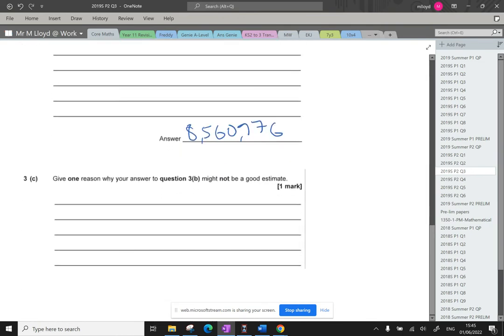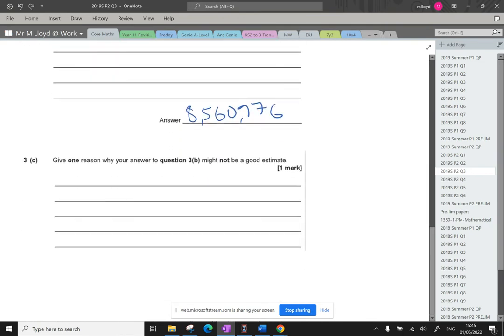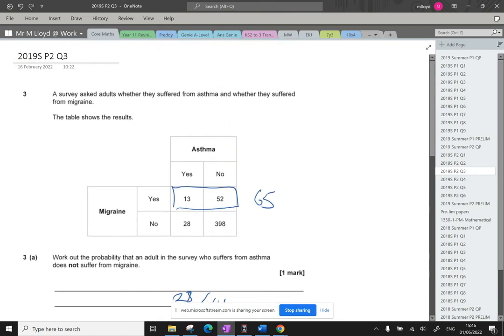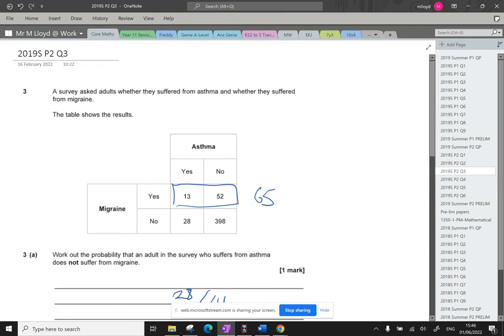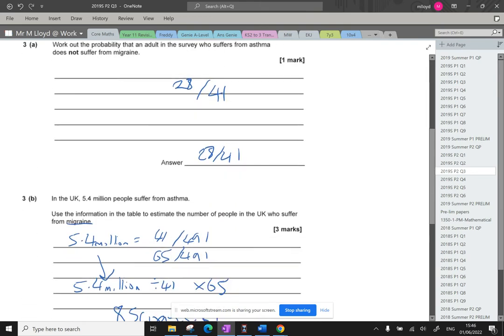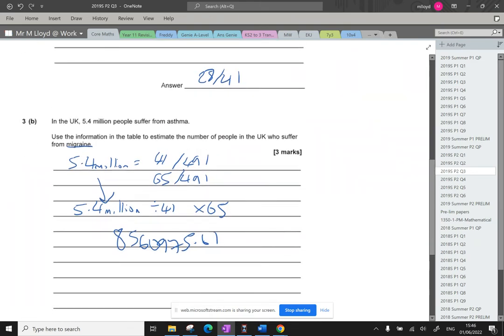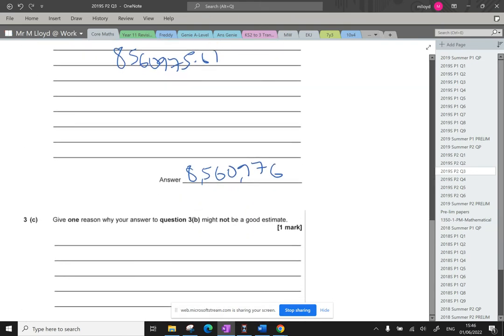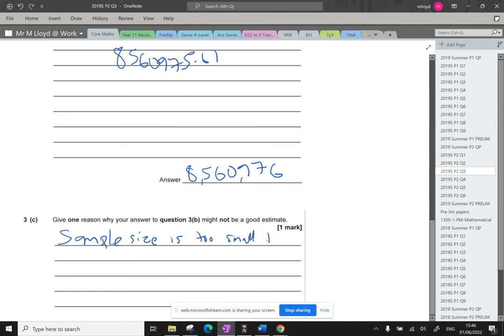Part 3C: Give one reason why your answer to 3B might not be a good estimate. Now, this is all surveying adults, it's not surveying children at all. Some people or children may have a high proportion of asthma sufferers. However, what I'm going to go with is the sample size is too small.